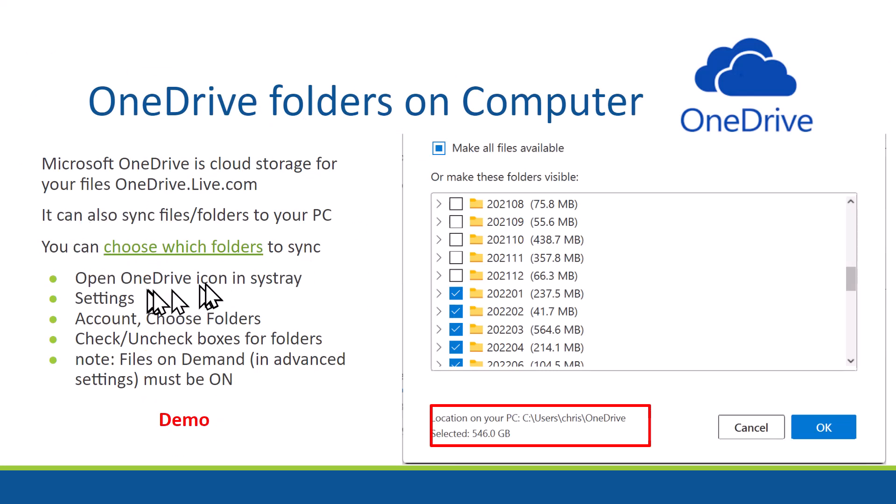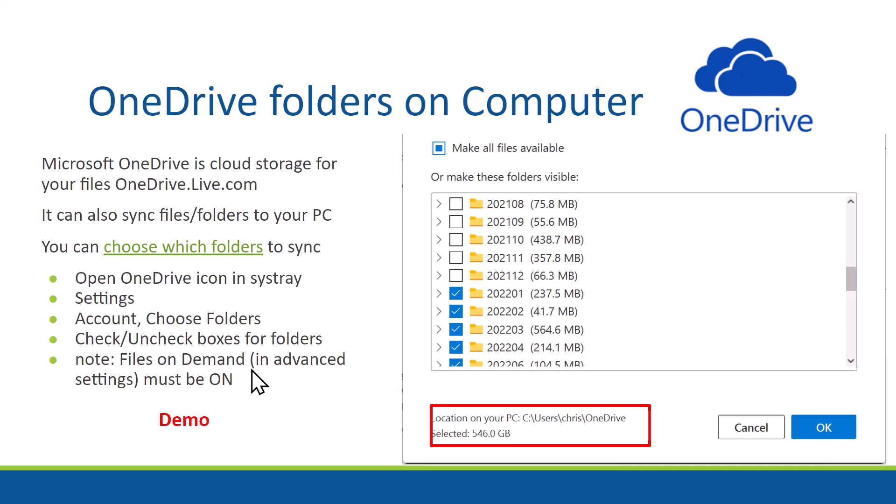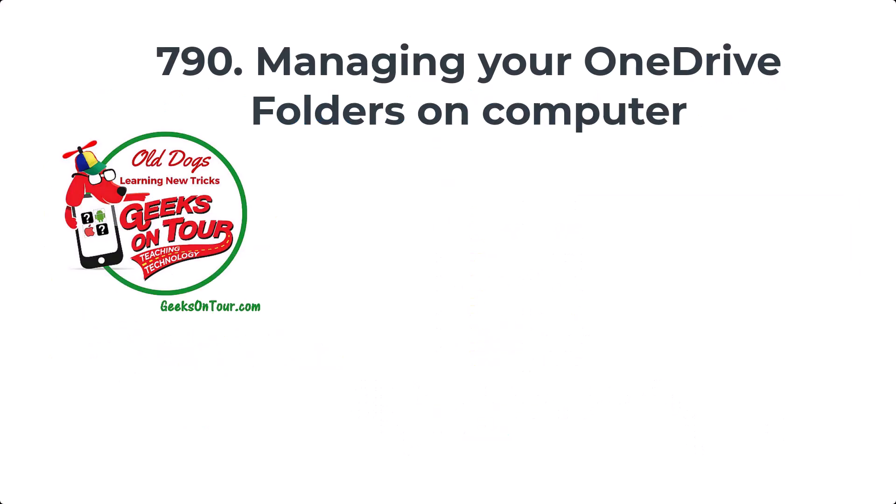That is how you choose which folders to sync. You open the OneDrive icon in your SysTray. You click on Settings and then Account and choose Folders. And you can check or uncheck the boxes for the folders that you want or don't want. That will be reflected in the location on your PC specified as your OneDrive folder.